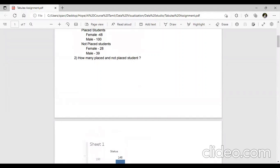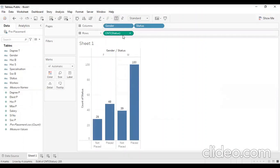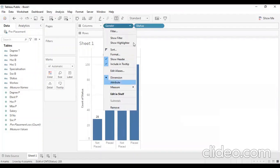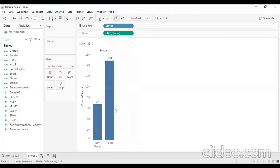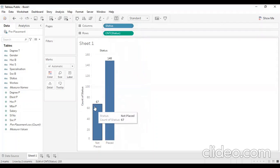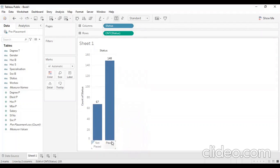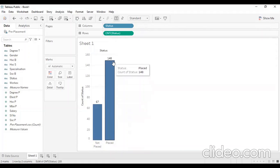How many placed and not-placed students are there? Then we remove the gender filter. If you remove the gender, the placed students total is 148 and not-placed students are 67. This gives us the overall gender split between placed and not-placed students.